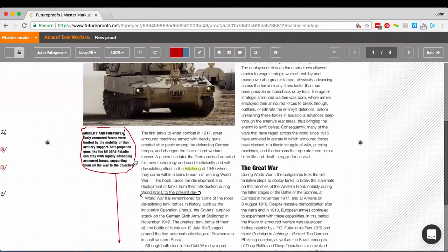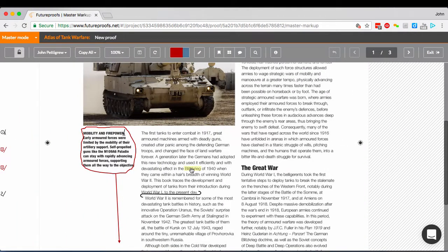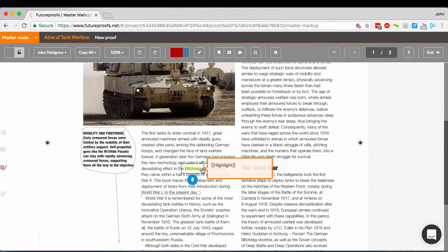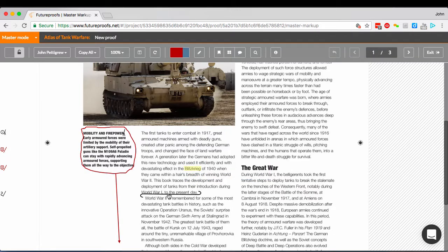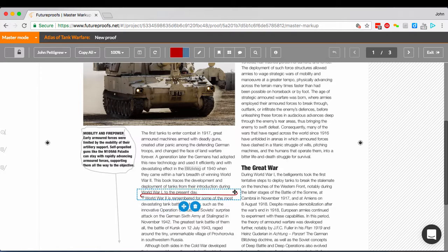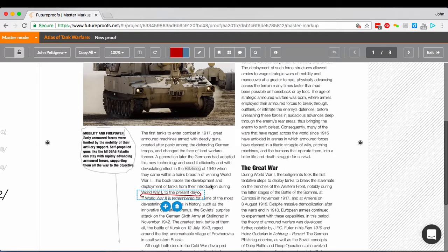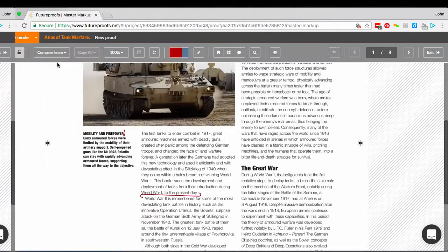When someone's markup is shown on the master proof, you can't edit it, because it's still their markup. But once you've pinned it to the master proof, you can move it, edit it, or change its text just as normal, so that you can make sure everything's just as you want it.